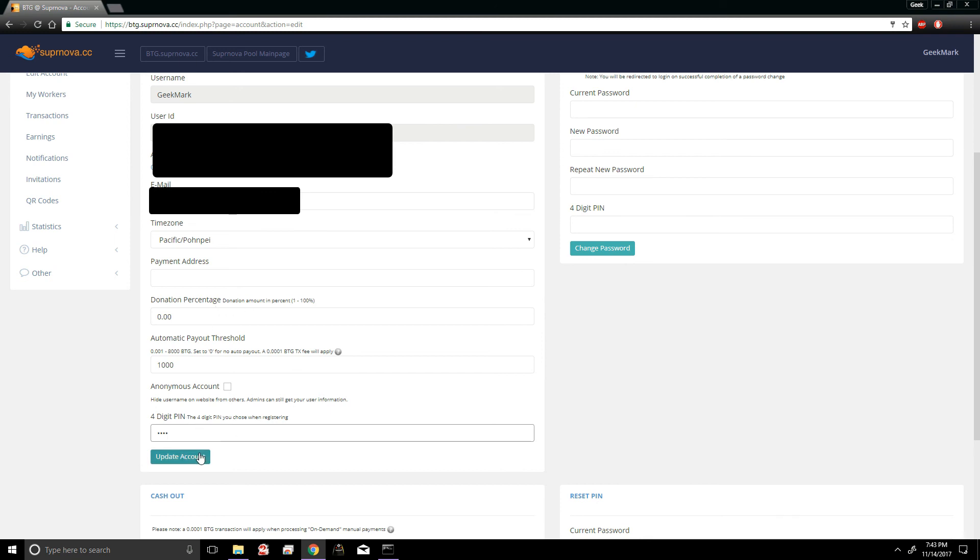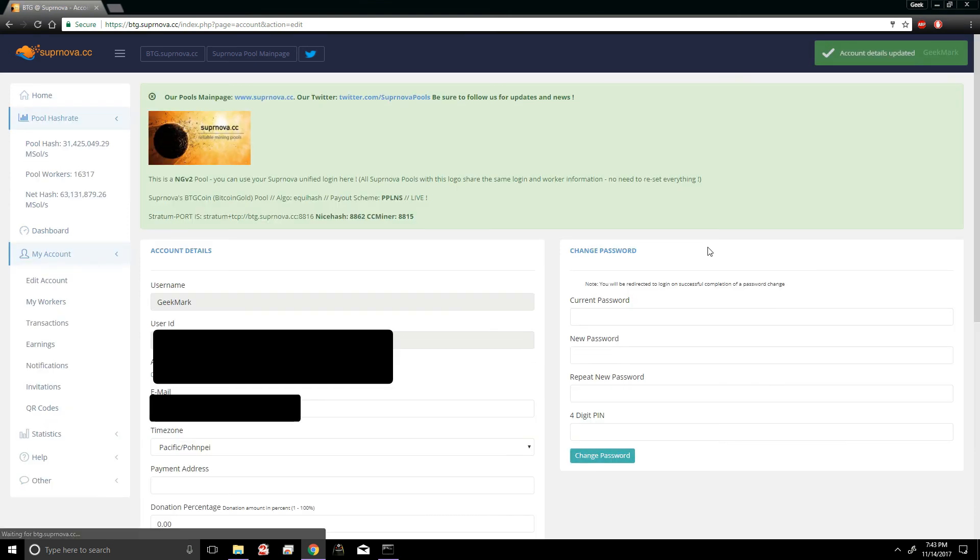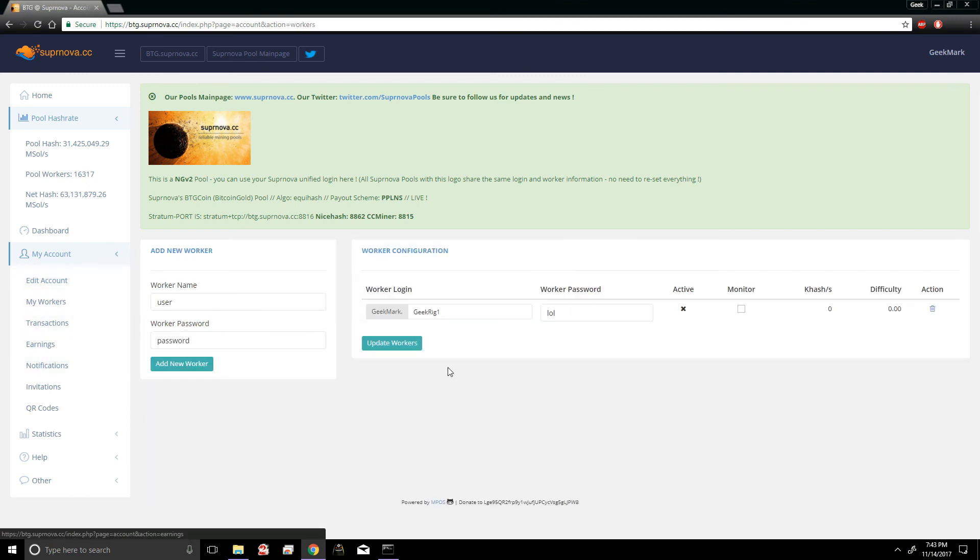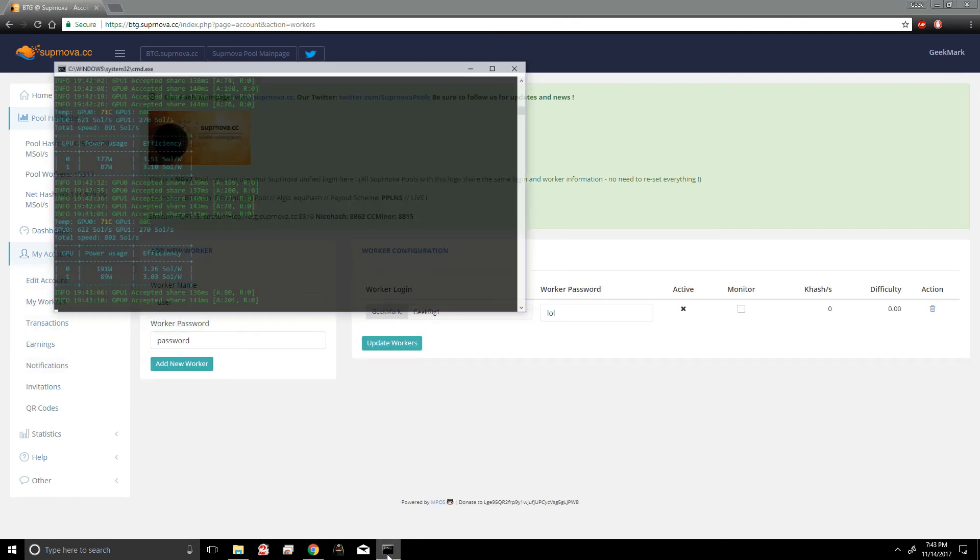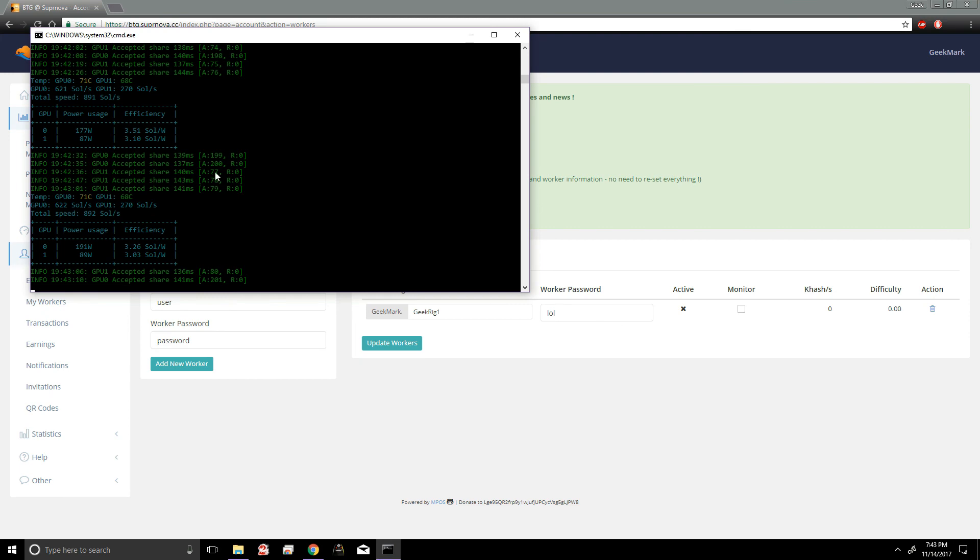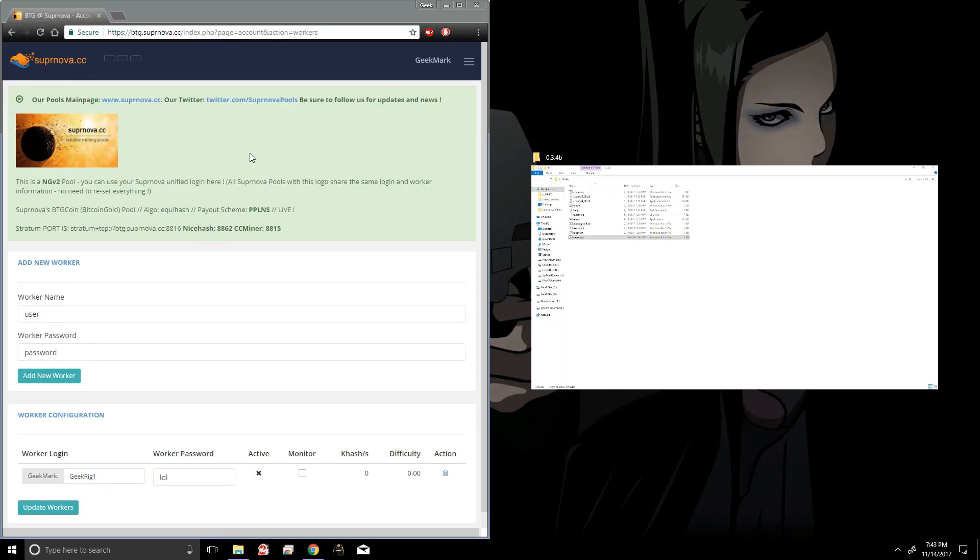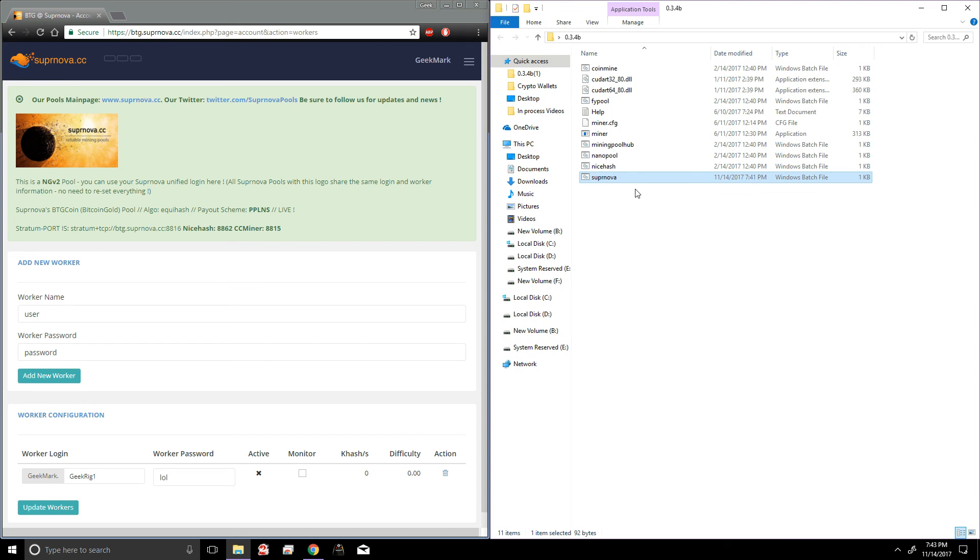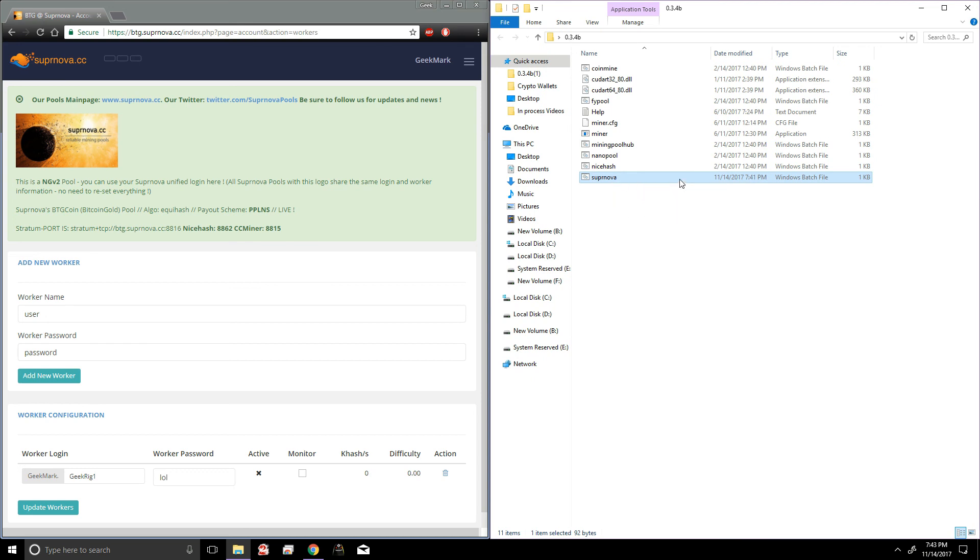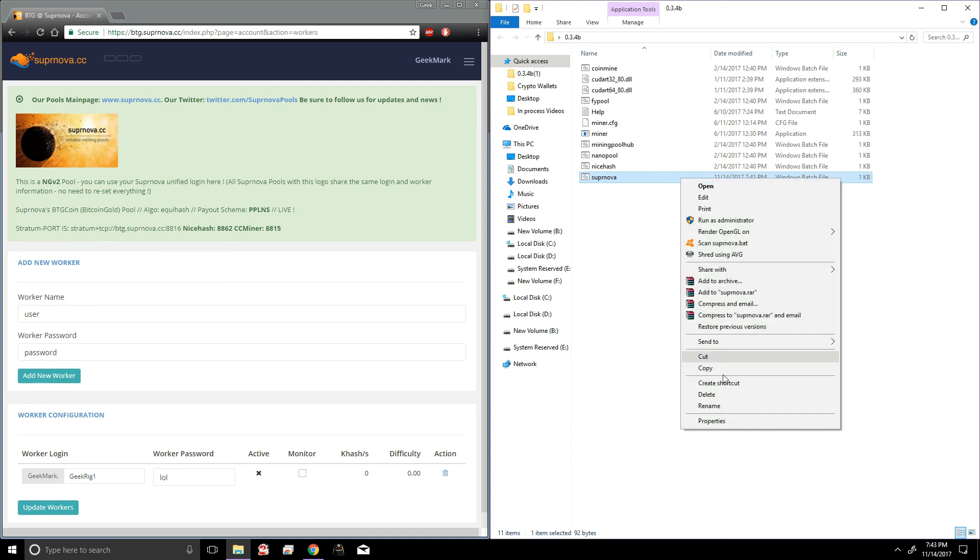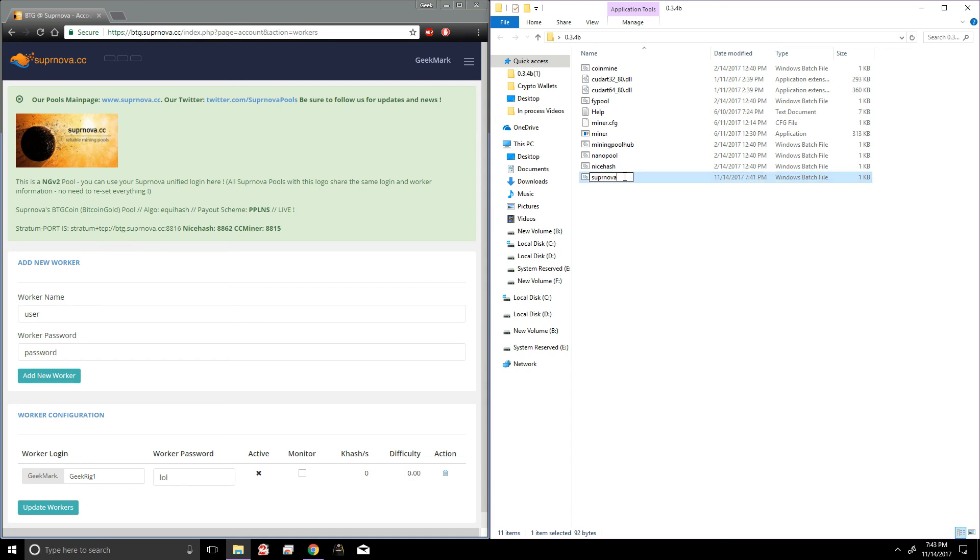So let's test out the miner, see if everything actually works, to see if I'm not lying to you guys. Alright, so we're gonna go to My Workers. I'm gonna close the current miner I have running right now, and we're gonna test out the batch file we just created. So we just created this one, Supernova. You can always rename it also to keep things organized. So Supernova BTG, we're gonna double click it.